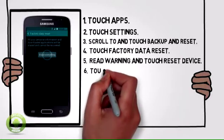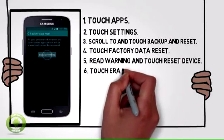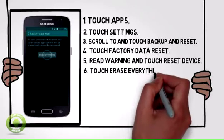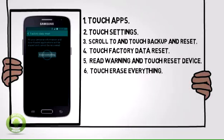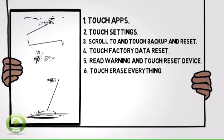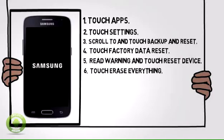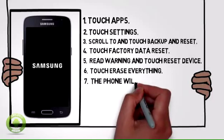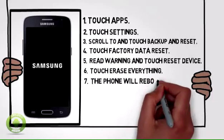Six: touch Erase Everything. Seven: the phone will reboot.